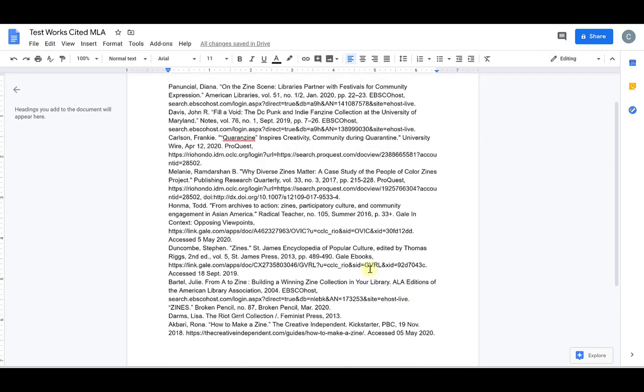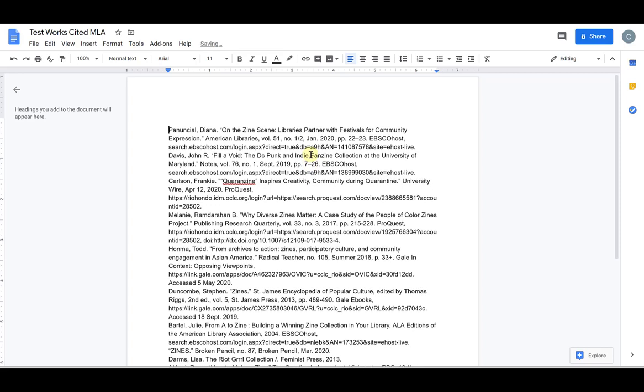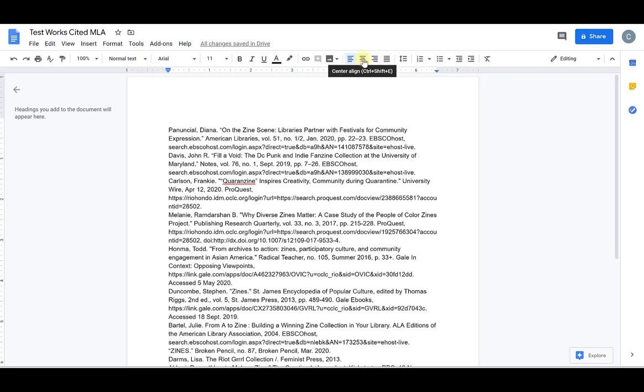OK, now that I've done that, I'm going to go ahead and add my title. So I'm going to put my cursor at the very top of the first line. I'm going to hit enter, move up my cursor to the first line, and I want to make sure my title is centered. So up here are the options for justification of your text. So right now we are left aligned, there's the center button, right aligned, and justified. So I'm going to click on center align to center my text. And now I'm going to type in works cited.